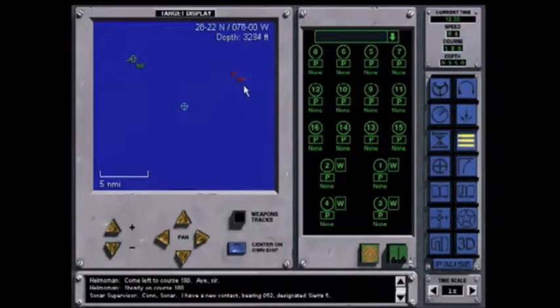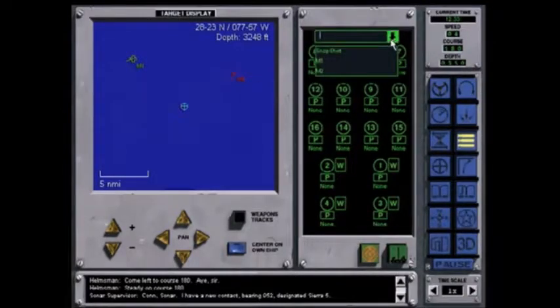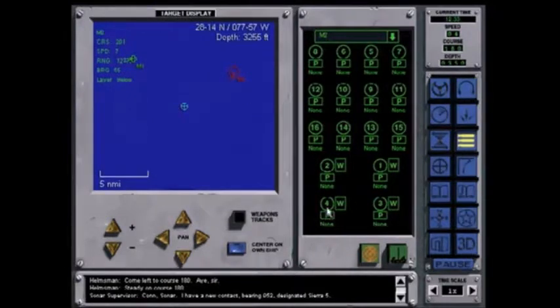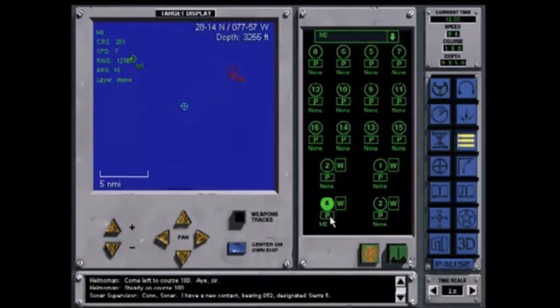Select Master 2, the target of interest, from the list of targets. Select Tube 4 and select Presets.